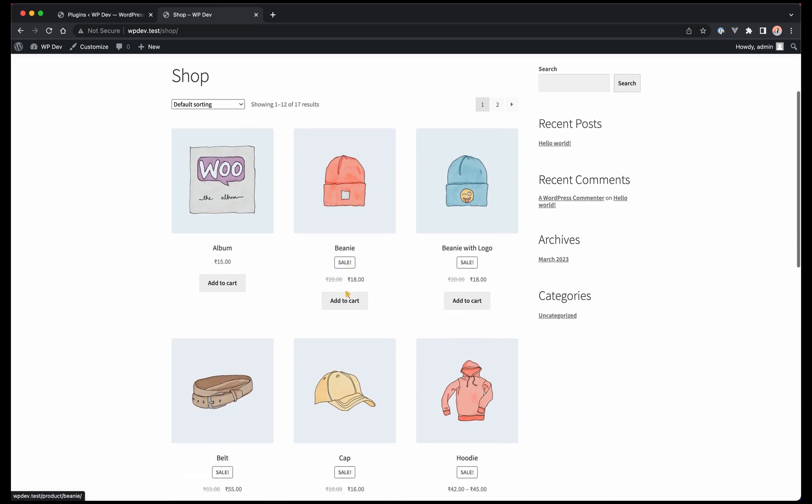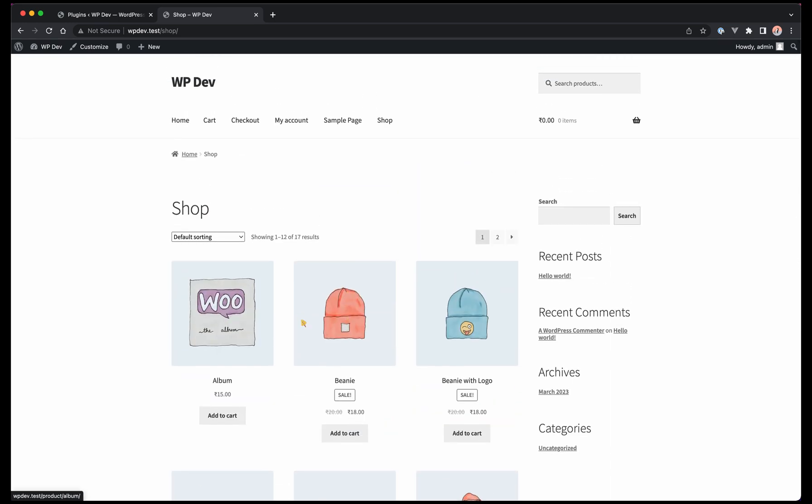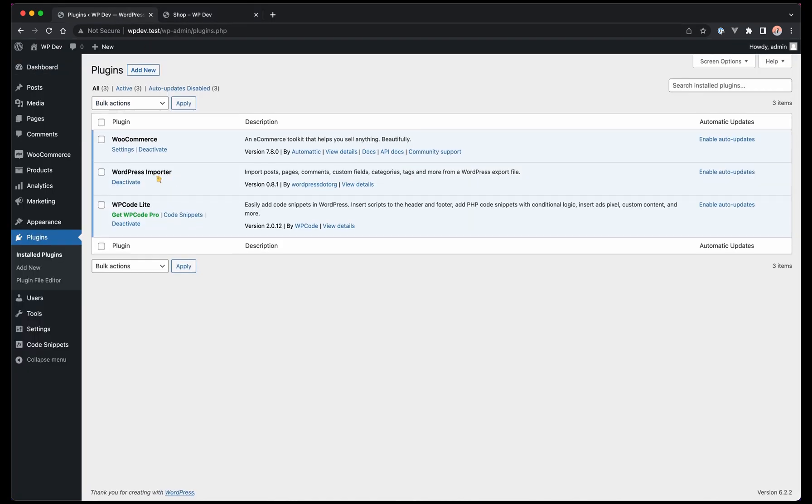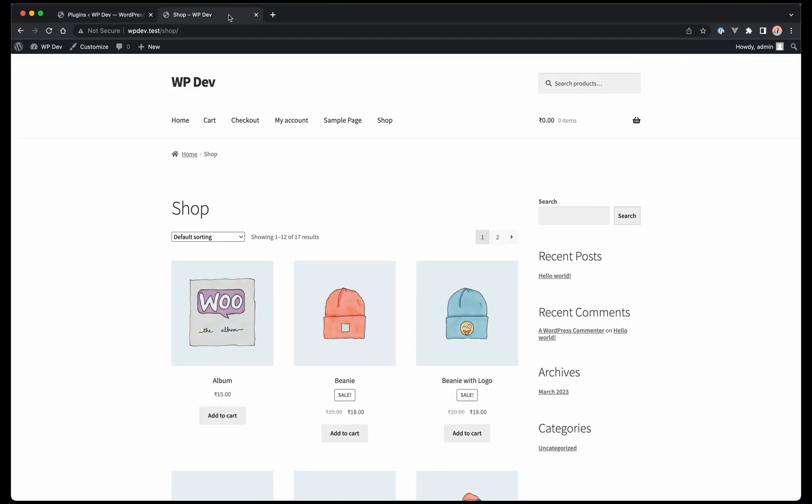In this one we'll be modifying the WooCommerce plugin for a few things in the frontend. In the plugins section here we have WooCommerce installed, and then we have WP Code which is a way to add code snippets to your WordPress site. There's this other way which is to create a plugin and then apply your code via that, but that's a completely different topic.